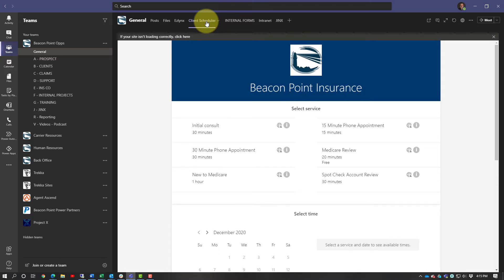So if a client calls in and whoever answers the phone needs to schedule a consultation for somebody else, click right here and have it scheduled. The client gets an email notification, it goes on the calendar of whoever is assigned, and it pulls up everybody's Microsoft 365 calendar. So as long as they're keeping their calendar up to date, appointments can get scheduled right directly from here inside Teams — easy access to the Bookings program.